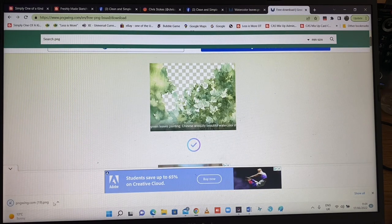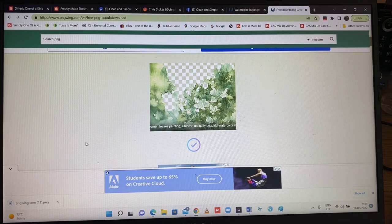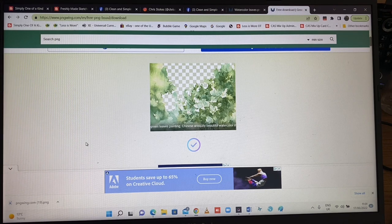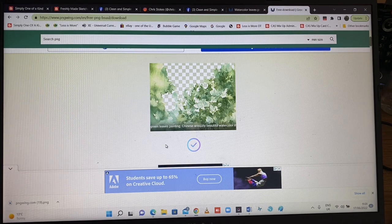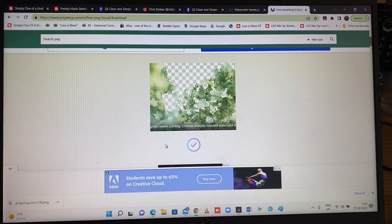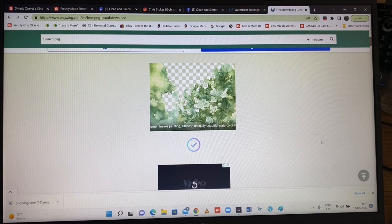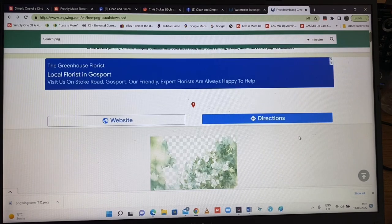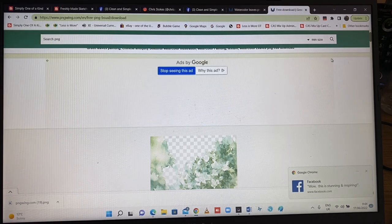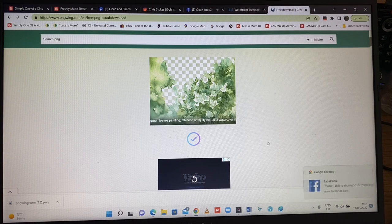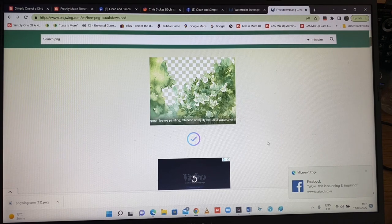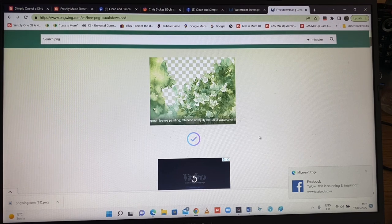I got it right and down here you can see that it is downloading, and it's now there. So that's all there is to it — it's as simple as that. Just ignore all the other bits and pieces of adverts that pop up here, there and everywhere. There are enough crosses, you know — you can get rid of them. How to download an image from PNG Wing. I don't know how you say it. Thanks for watching.